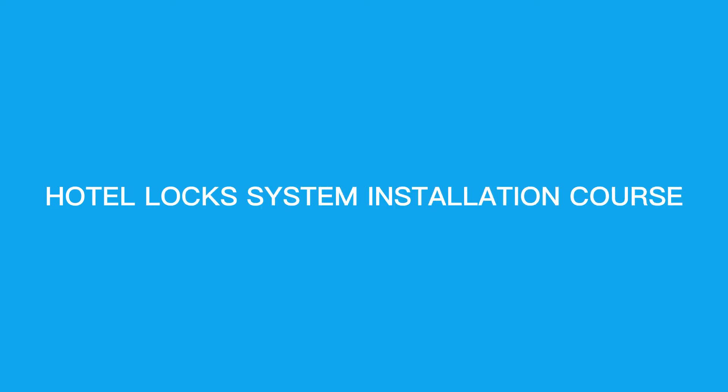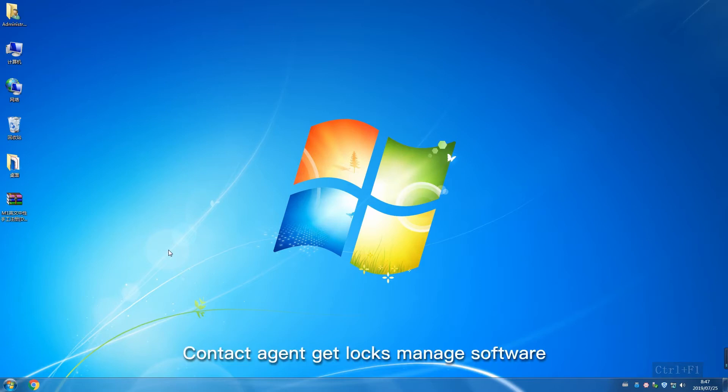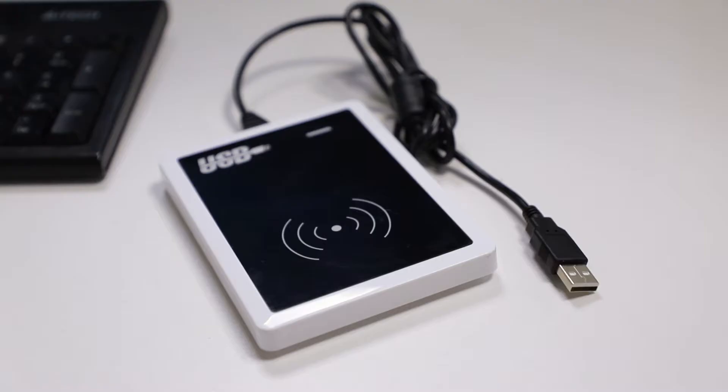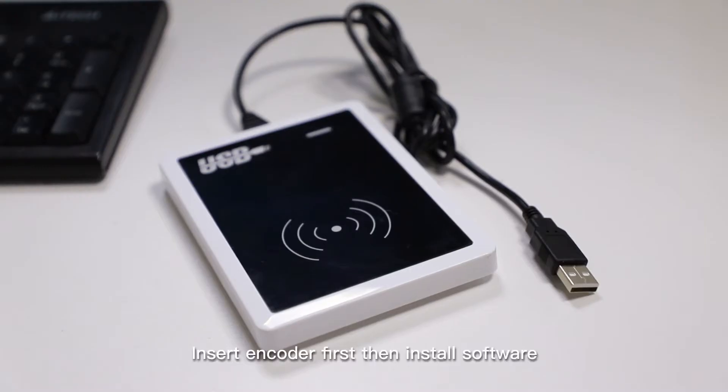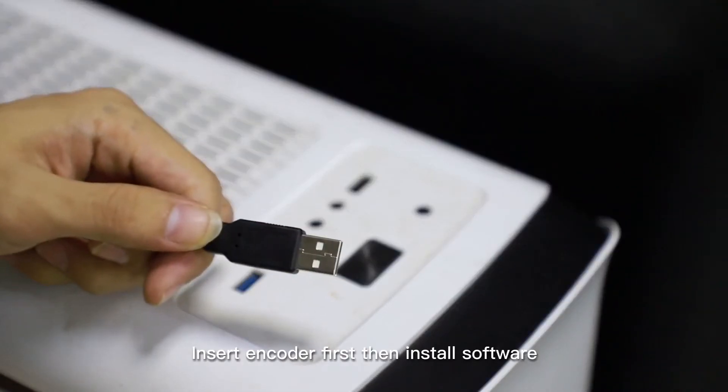Hotel Lock System Installation Course. Contact agent to get lock management software. Insert encoder first, then install software.